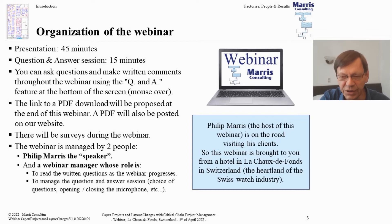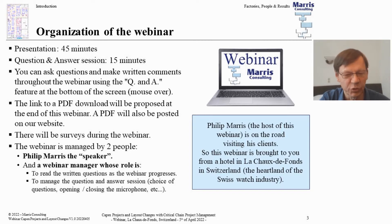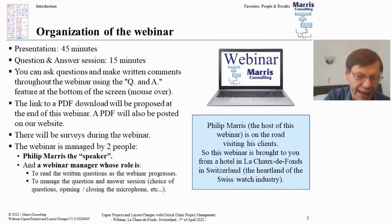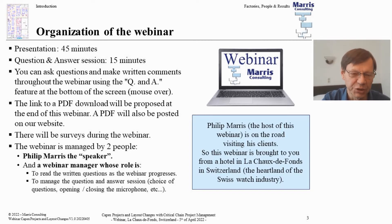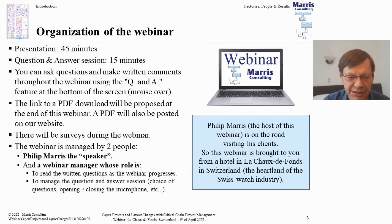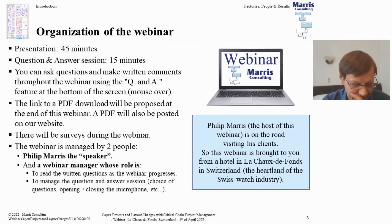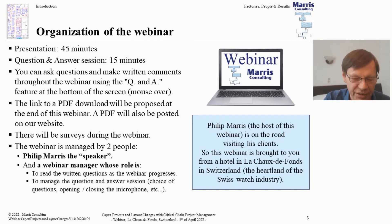There'll be a survey during the webinar. In fact there are two of us — myself and Etienne, who's going to be reading your questions and preparing the Q&A session.